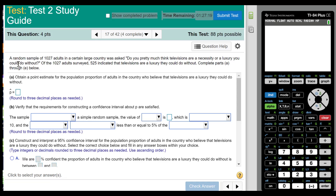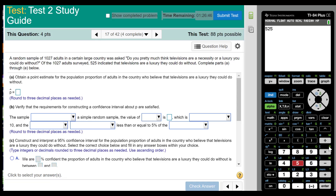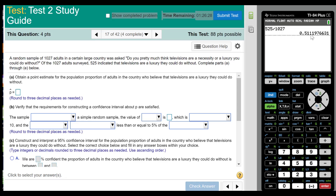A random sample of 1,027 adults was asked whether televisions are a necessity or a luxury they could do without. Of the 1,027 adults surveyed, 525 indicated that televisions are a luxury they could do without. He wants p-hat. By definition p-hat is x over n, so you take 525 and divide it by 1,027. The answer is 0.511.